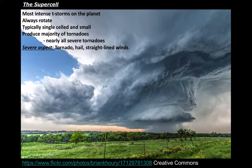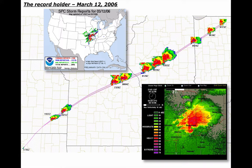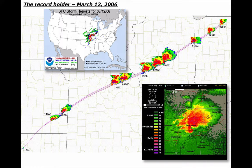Because supercells spin, they're typically single-celled — not a group of thunderstorms. The majority of massive tornadoes, nearly all severe ones, come from supercells. But supercells aren't just limited to tornadoes; they can produce hail and straight-line winds. The record holder: on March 12, 2006, a supercell started in Oklahoma, went through Kansas, Missouri, Illinois, and Indiana, and eventually died in Michigan — tracking through six states over 1,000 miles and producing 37 different tornadoes.